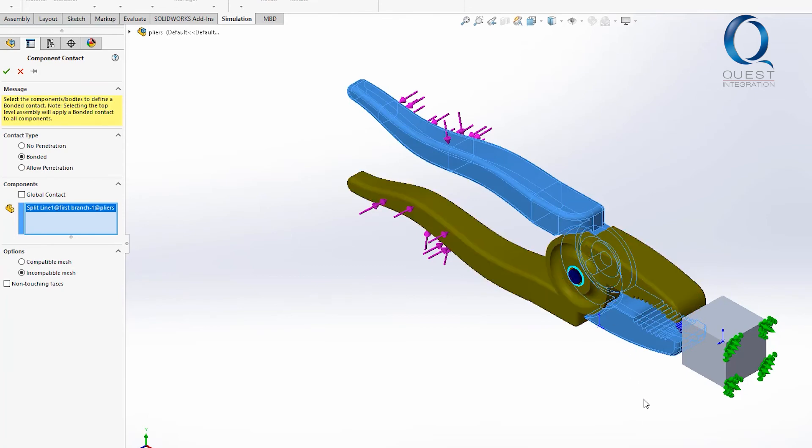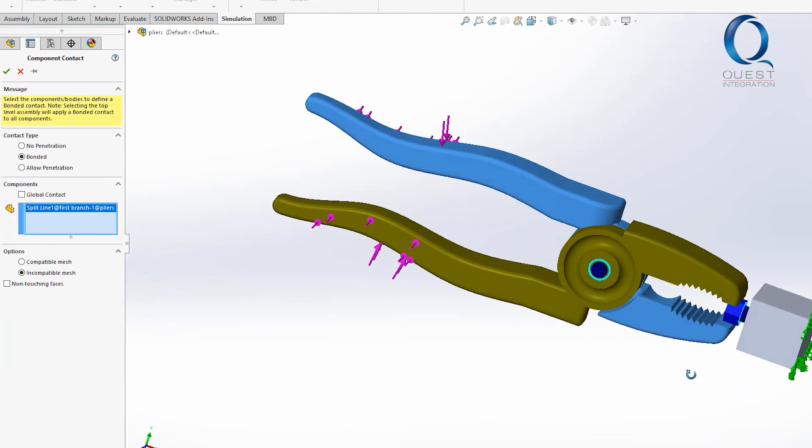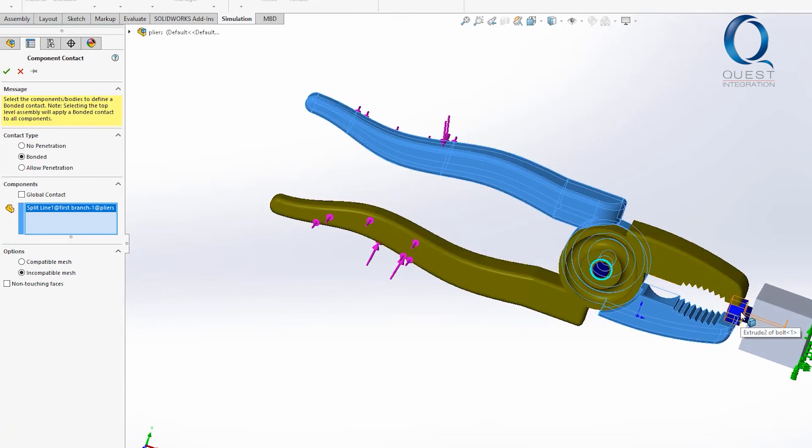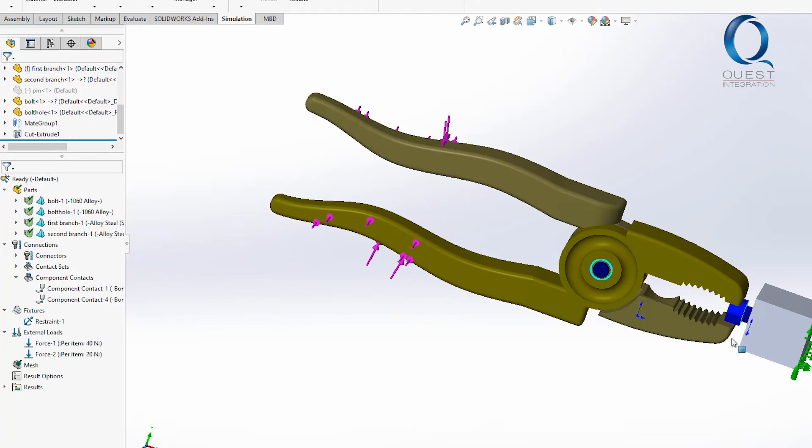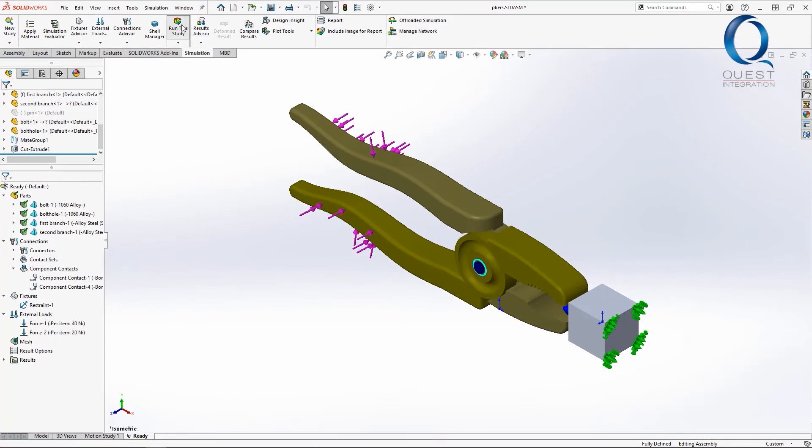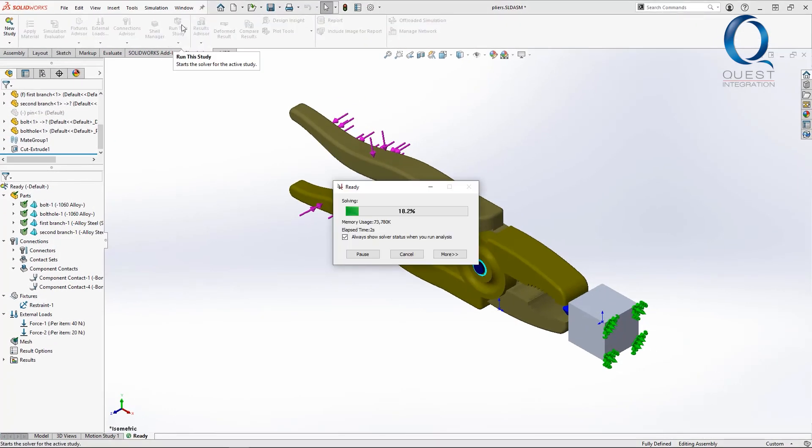I'll go ahead and create a new component contact bonding the bolt and the grip to ensure this. Now when I run the simulation it successfully solves.